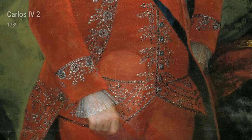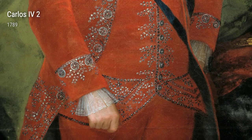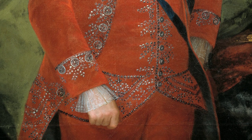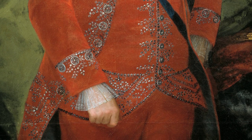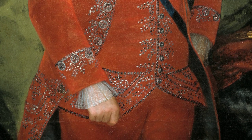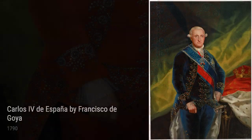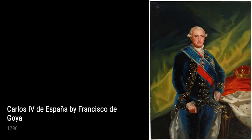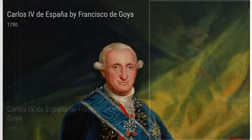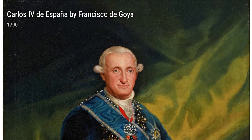Francisco Goya's life experiences moulded him into an artist who could capture the essence of humanity, from the innocent moments of childhood to the complexities of royal figures. His artworks speak to us in their simplicity and evocative power. Stay tuned to discover more about Goya's profound impact on the art world.